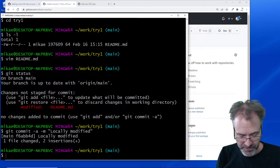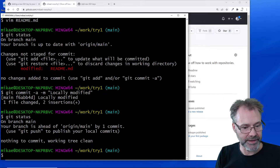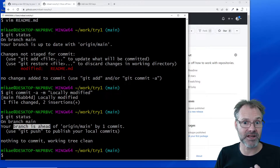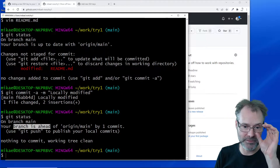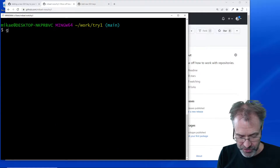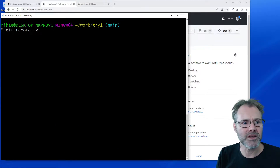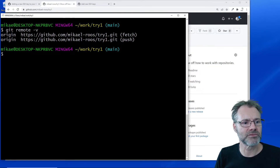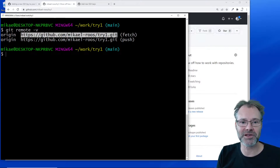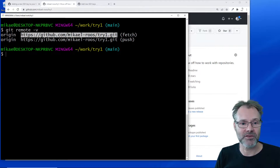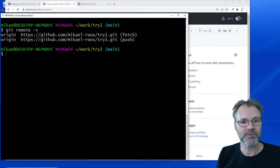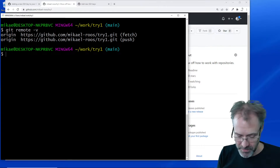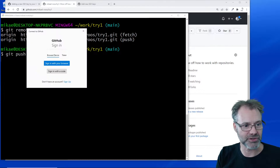Running git status again shows my branch is ahead, meaning I've made more changes locally than the remote branch I'm connected to. I can check the remote with 'git remote -v' — yes, that's the remote branch matching my local code, and it corresponds to the repository on GitHub. So I've committed and now let's push it with 'git push'.